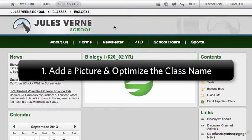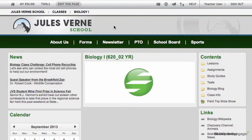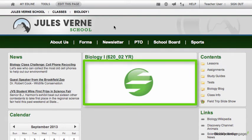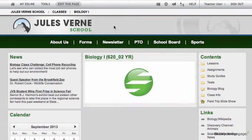The first thing that we're going to talk about is adding a picture and changing the class name. While updating the picture on your class webpage may seem like a trivial thing to do, adding an attractive photo can really go a long way in making your page more inviting to your students and their parents. And it can also be useful to let them know that they've arrived on the proper webpage when they are surfing your school's website.